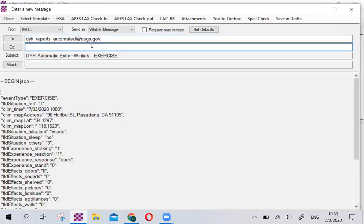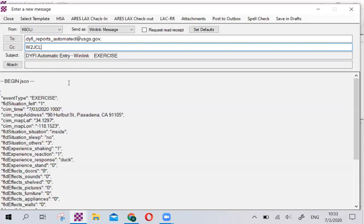For ARES groups and other emergency communications groups, we recommend that you also always CC your exercise or training coordinator. In this case, my case would be W2JCL, Jeff Leiter, who is the exercise coordinator, and that way he gets a record of this.